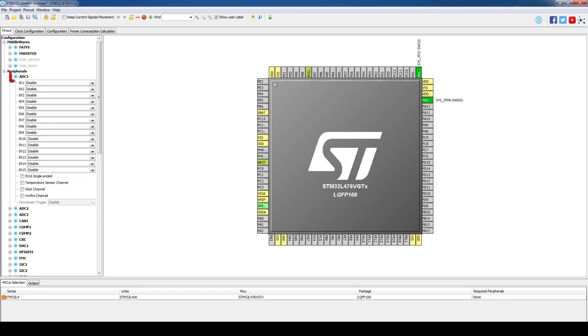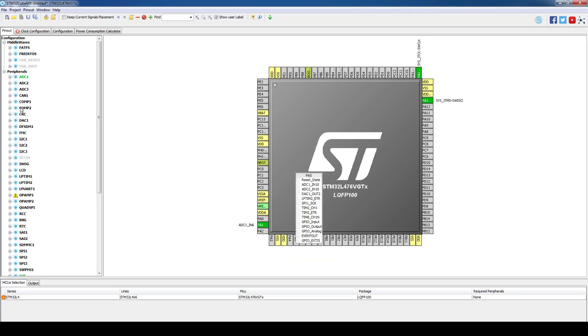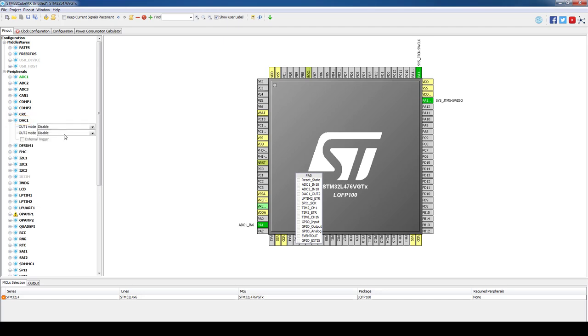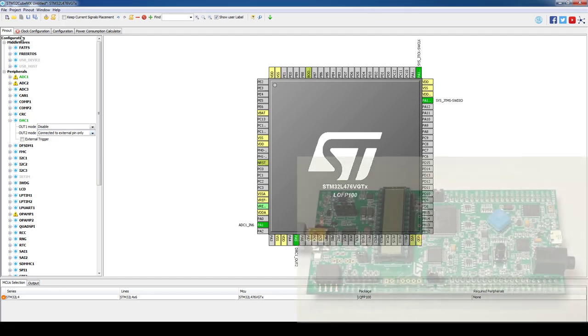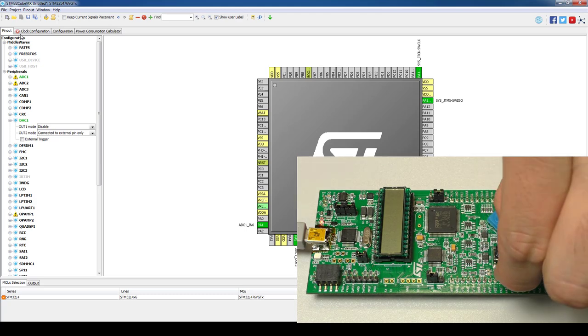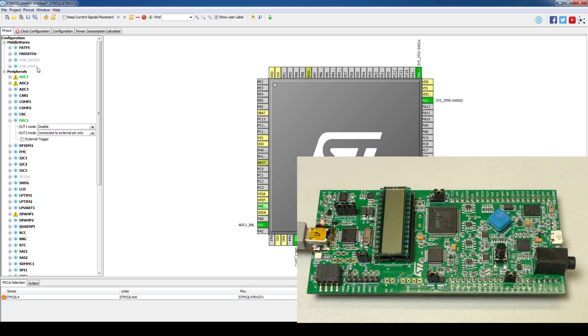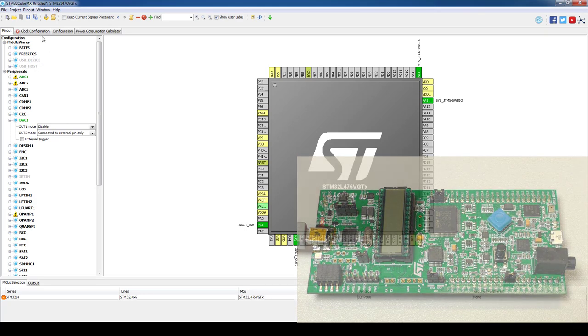We will start by setting ADC1 on channel 6 as single ended since we are not measuring differential signals. As a consequence PA1 is highlighted in green. Then we will enable DAC1 output 2 and set it to connect to external pin only mode. PA5 will be highlighted in green. Fortunately PA1 and PA5 are located next to each other and just need to be connected via a jumper on the bottom layer of the L4 discovery board.